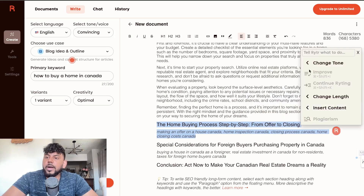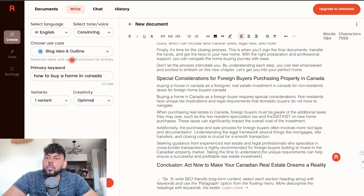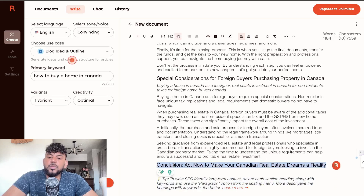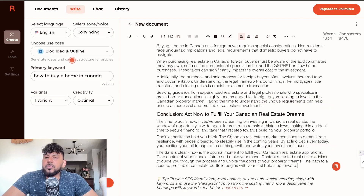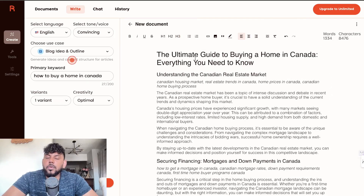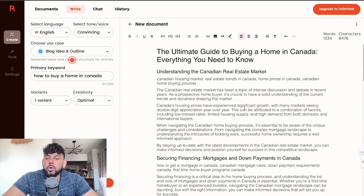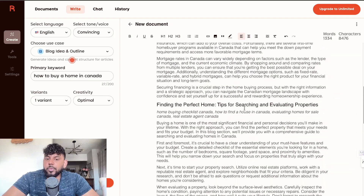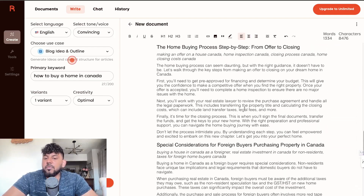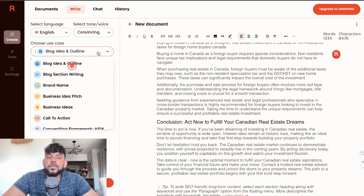Right now we're at 836 words, then 1,033, then 1,184, and then we have a conclusion which we go ahead and write. Overall we're able to write over 1,300 words of content around the ultimate guide to buying a home in Canada. A couple of issues: there are no lists, no tables, no bolded words — it's just blurbs of content. Maybe before this was okay, but now you can't really get away with this type of content.